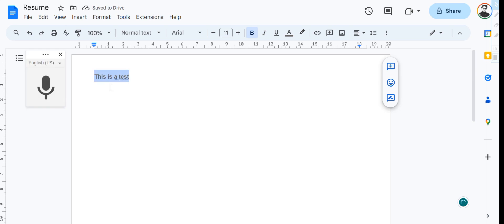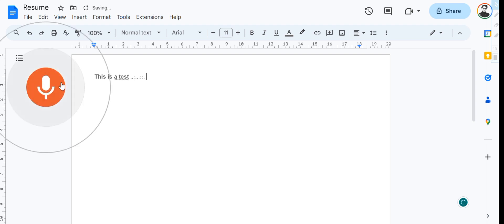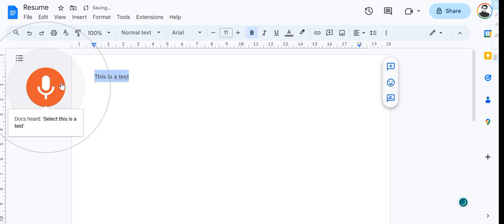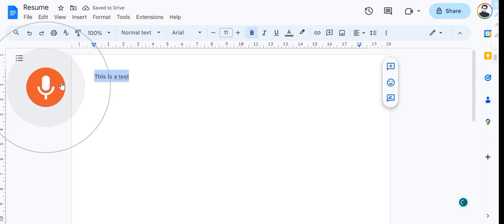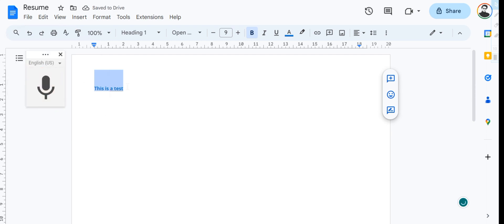Now let's ask it to select it again and apply heading one. Select this is a test. Apply heading one. And as you can see, it has applied heading one to the text.